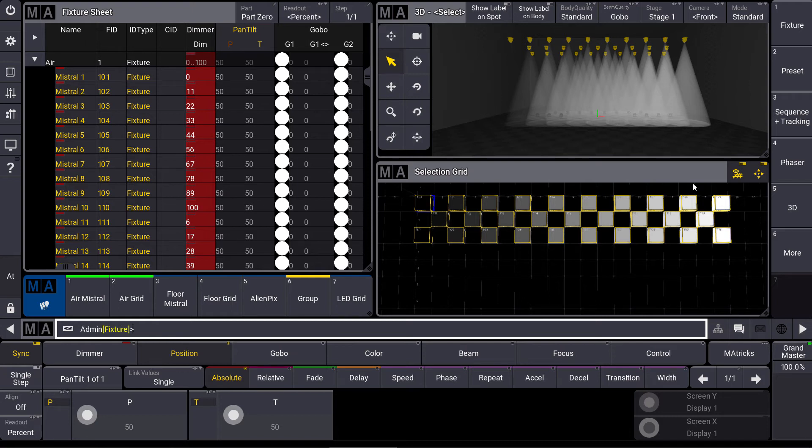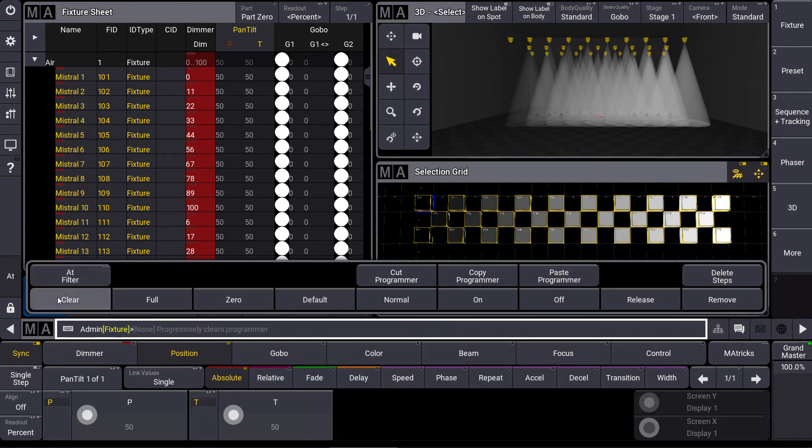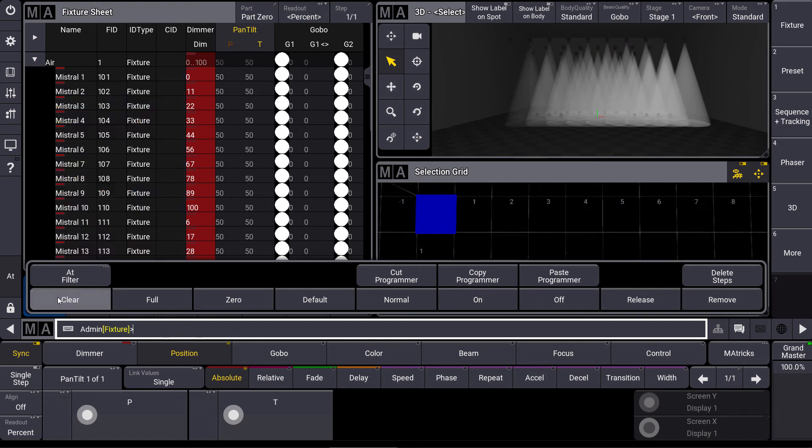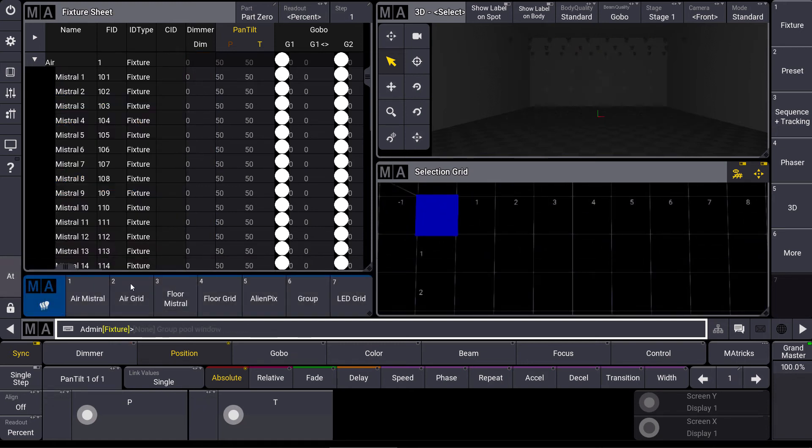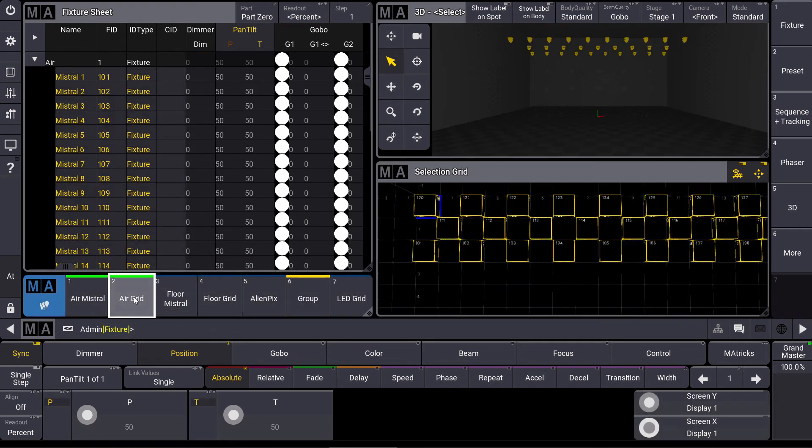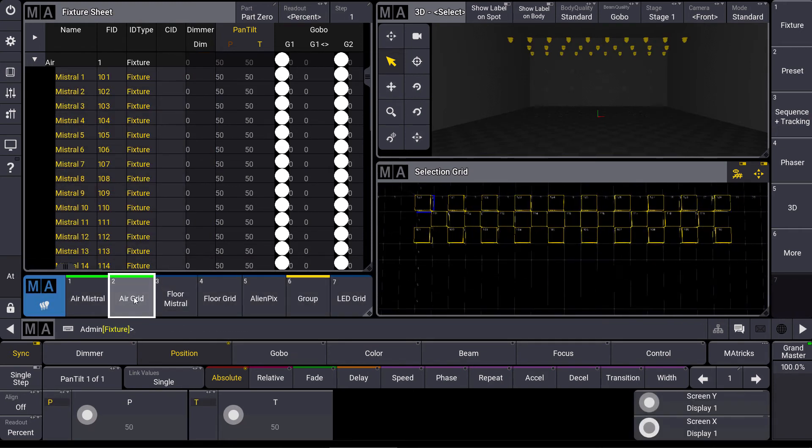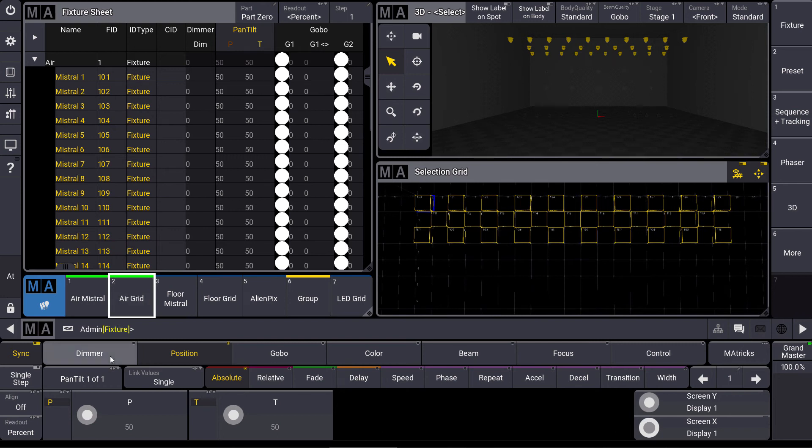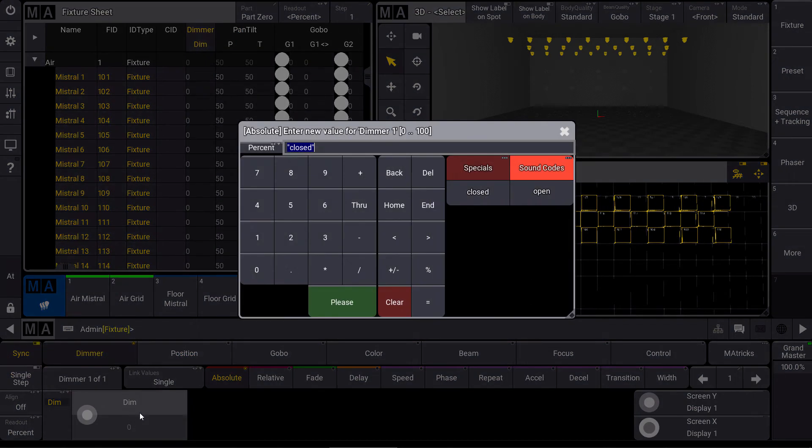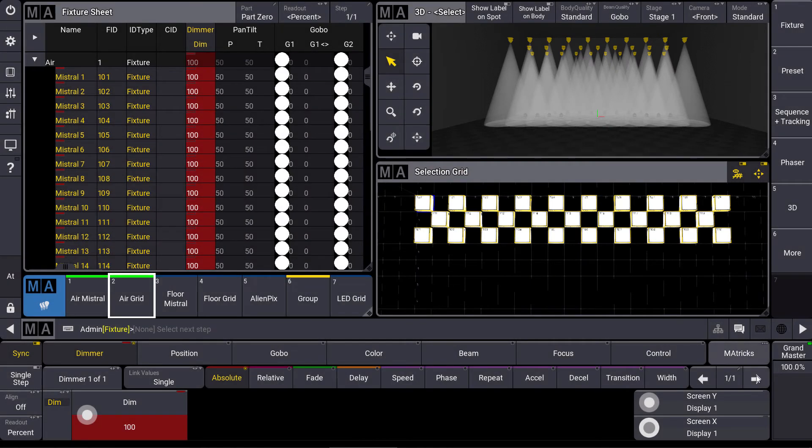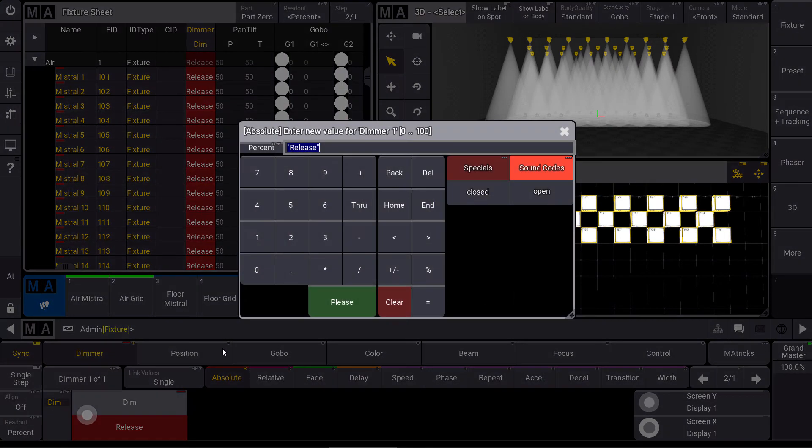This becomes even more powerful when you think about dynamic values. So let's clear our programmer. We select our grid again and I program a simple dimmer phaser from the left to the right. So first step 100, next step 0.